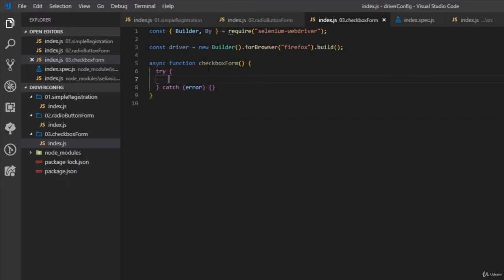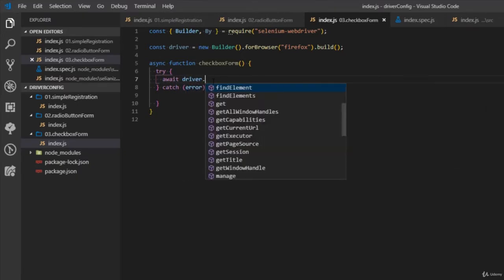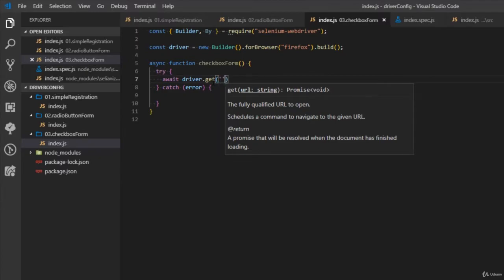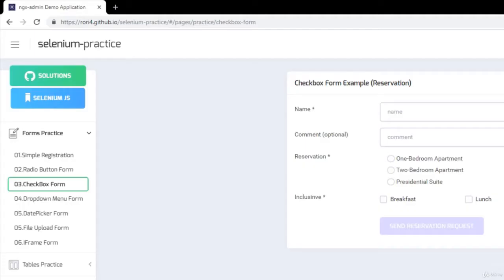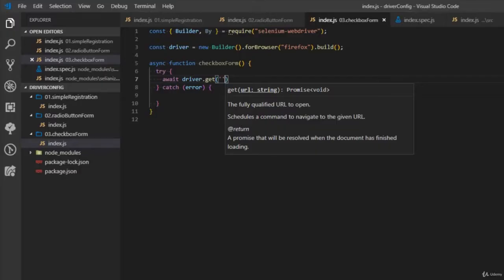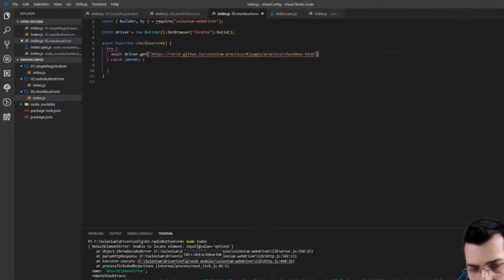In the try block, let's go ahead and define our browser destination — we'll await our driver to get our destination. Let's open the browser and see which URL we need for our test, then copy and paste it here.